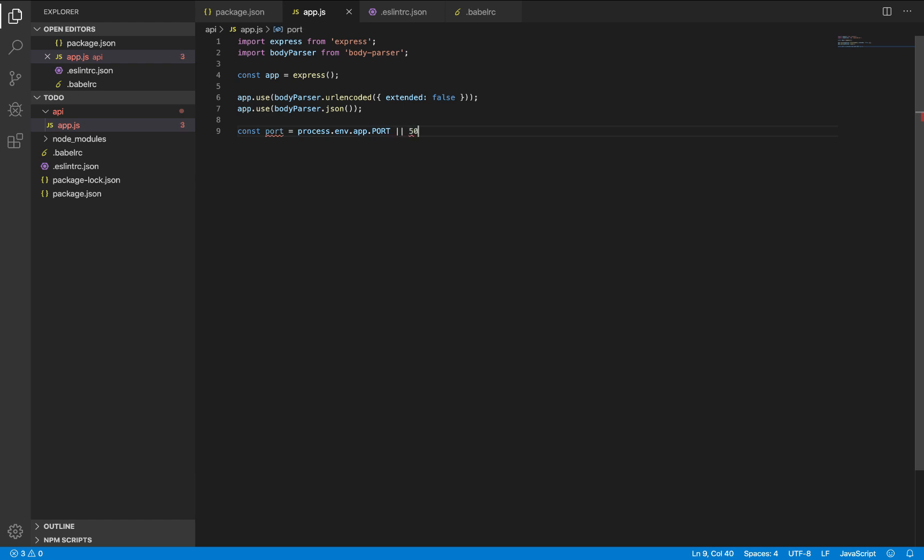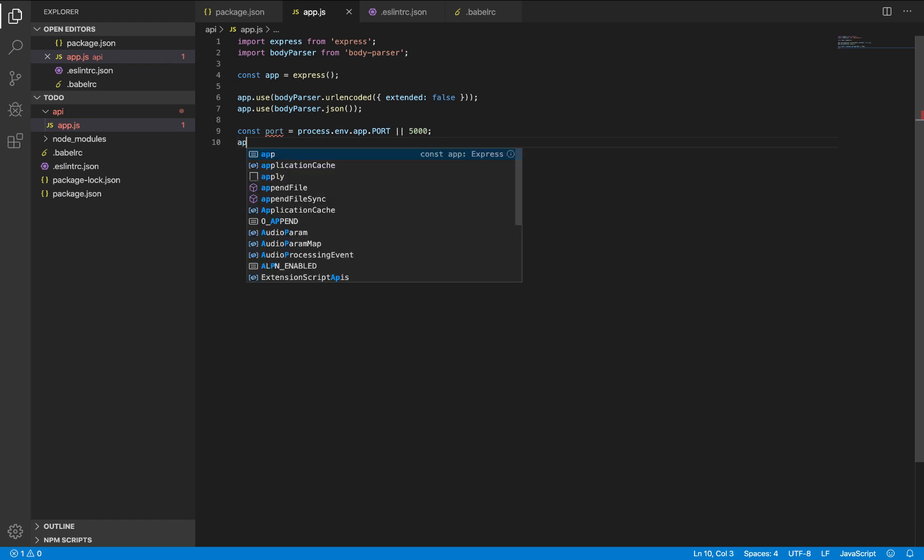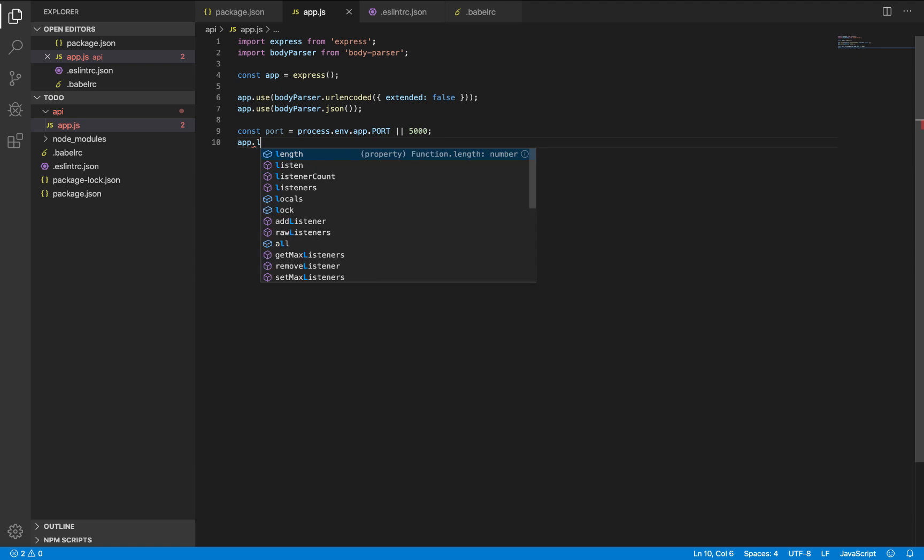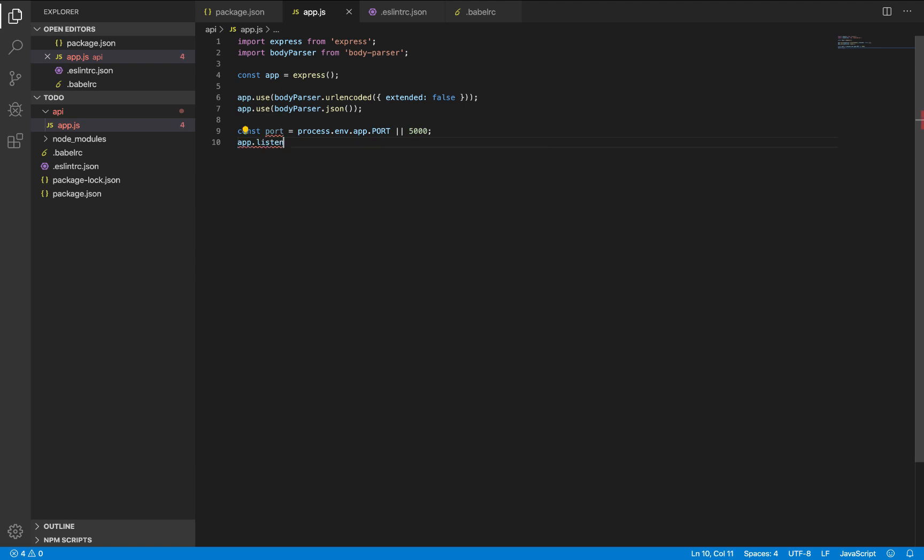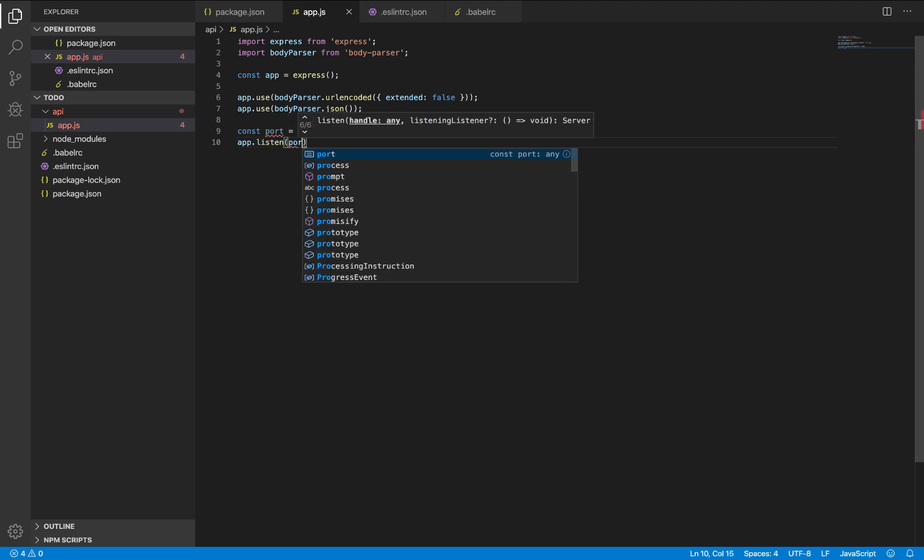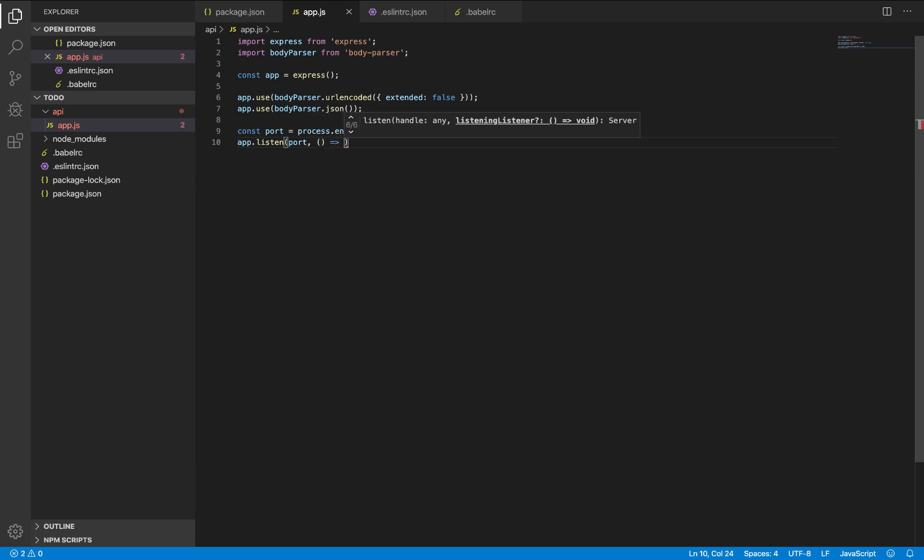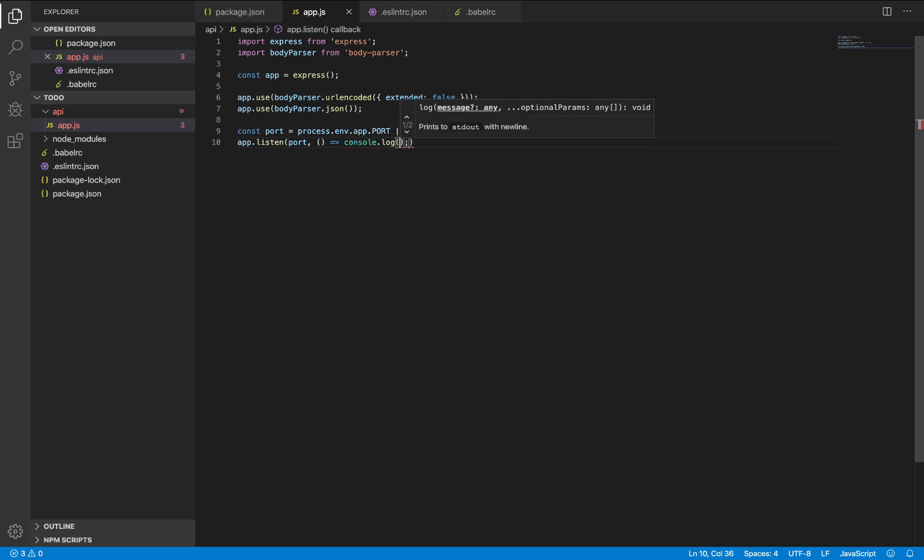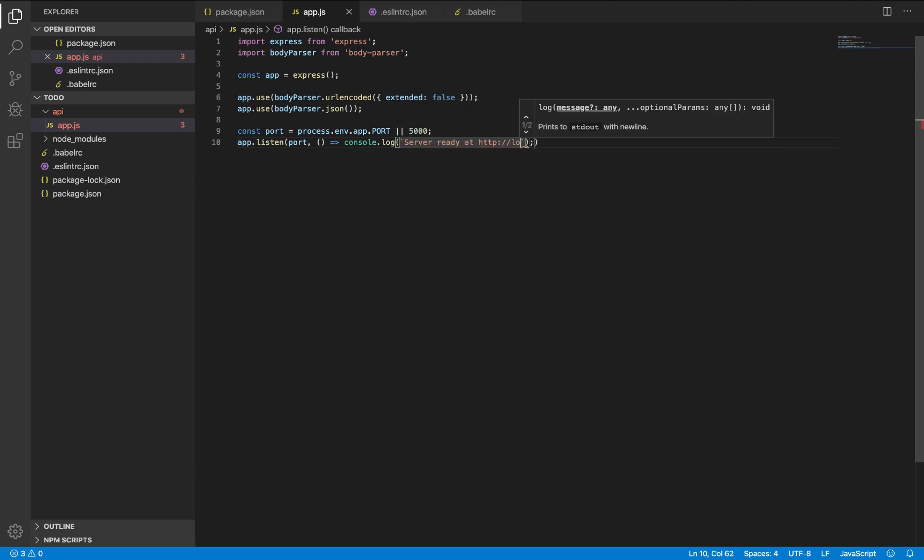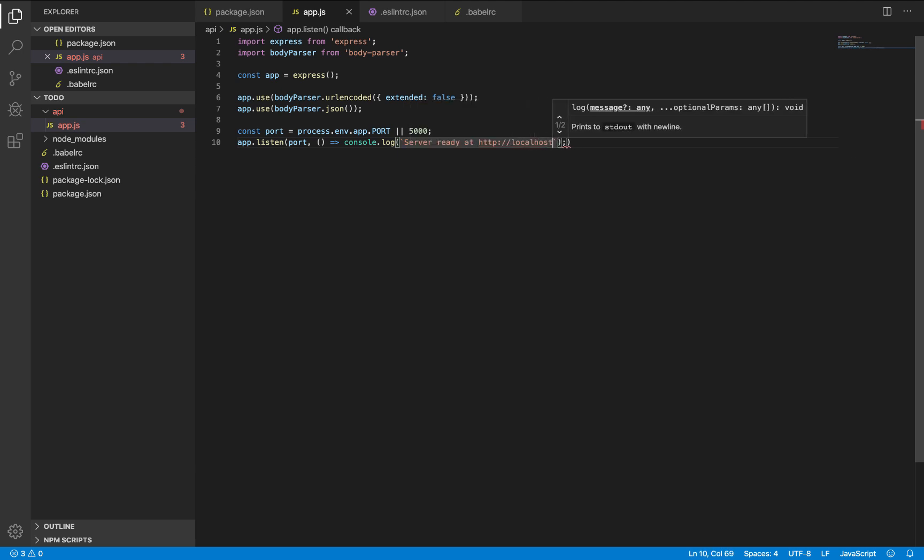Now create the const port. It will either take the port on the production or 5000. So app.listen takes two parameters: the port and a callback function. This callback I will just return a console like localhost port number. So this is it.